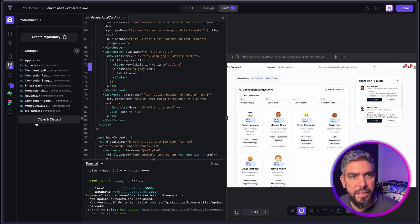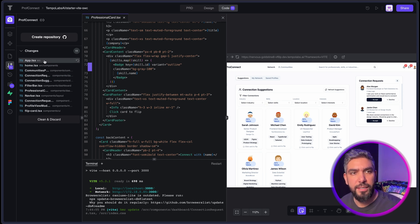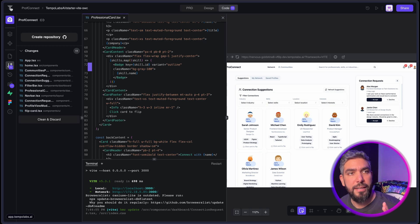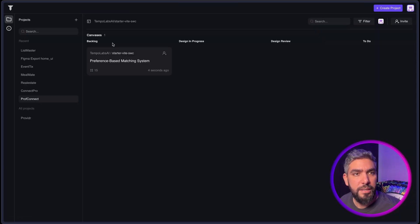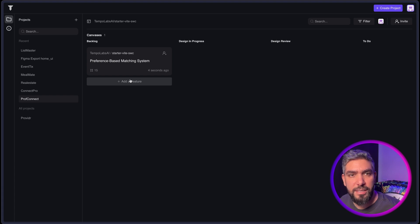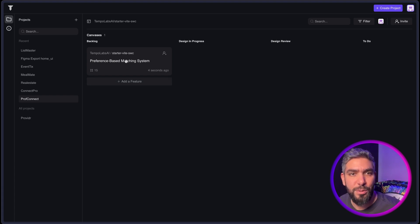And another feature that I like is if you go back to your main dashboard, here in your project, you can add more features and work on them with your team by using the Kanban board.